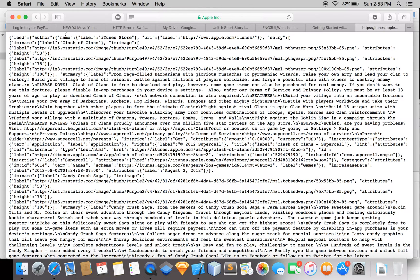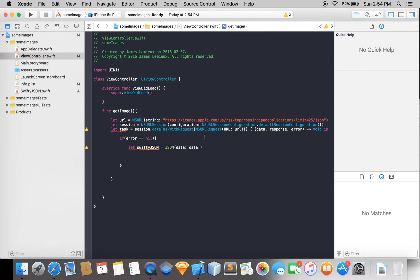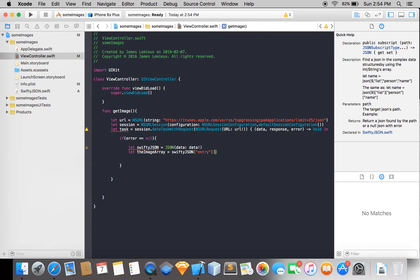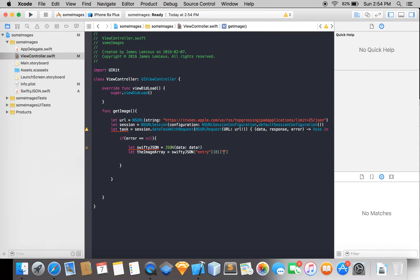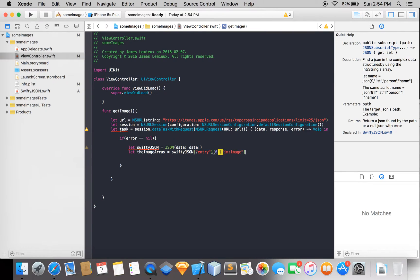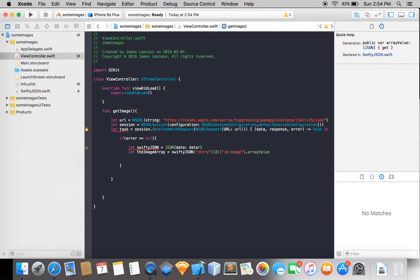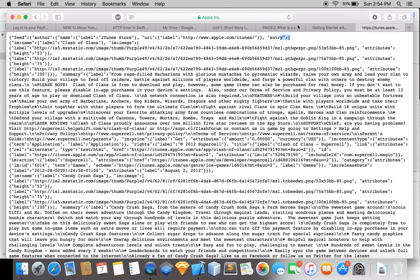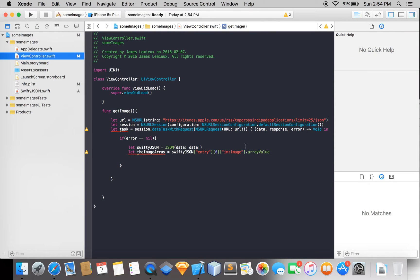Let's go to our JSON file. You can see here we have entry, which is an array. Then inside this, we have the image array. In here, this is the link to the image of Clash of Clans, which is the top app. So let the image array equal JSON at the entry index 0. We're getting the entry, which is an array value — getting the first index — and then getting everything in this image array. So if we print this out...